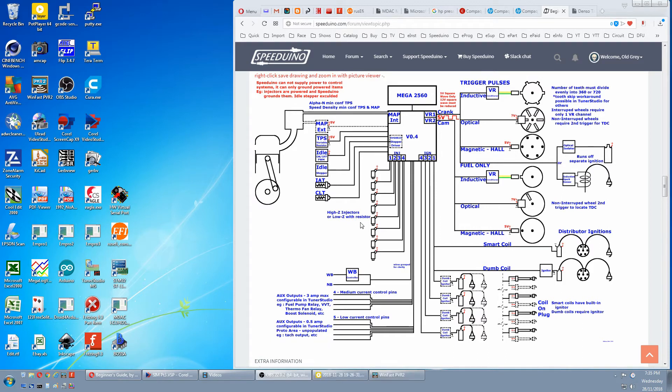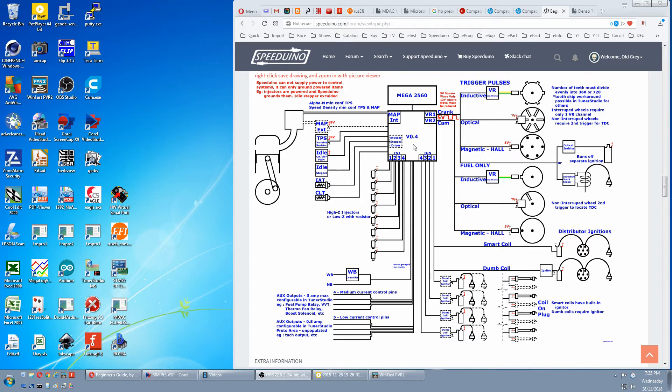Now if we look at the wiring of the injector. It's positive 12 volts in and negative to the Speeduino, which will control the grounding and activating the circuit.